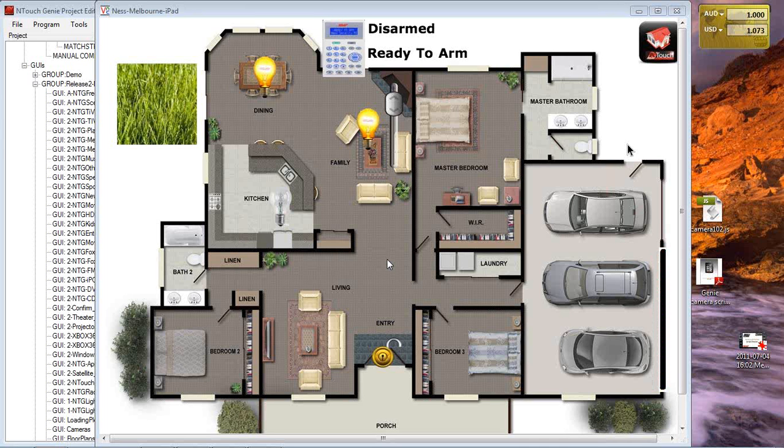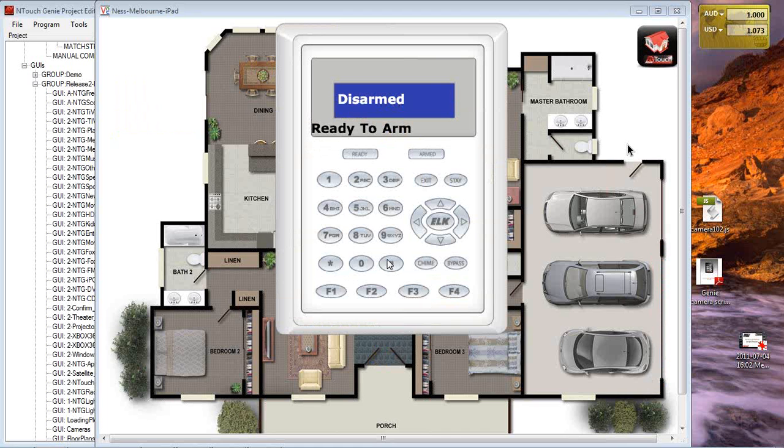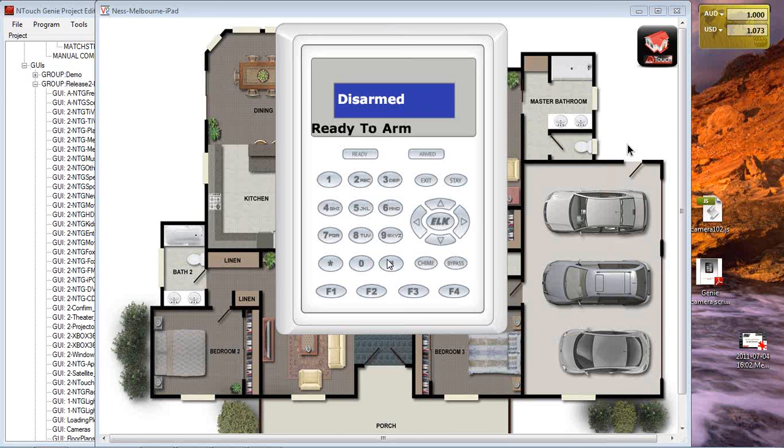The security system at the top of the screen is showing that it's disarmed and it's ready to be armed. If I click on that keypad, we open the page up that shows the keypad that it's disarmed and ready to be armed. If I arm it, we hear the security system arming in the background. If I enter my code to disarm, we can see the security system disarmed.